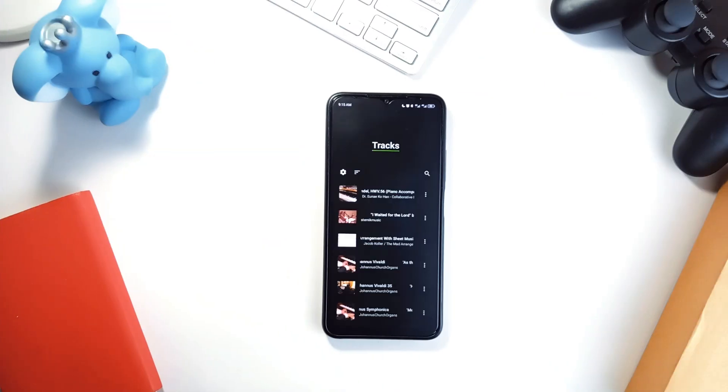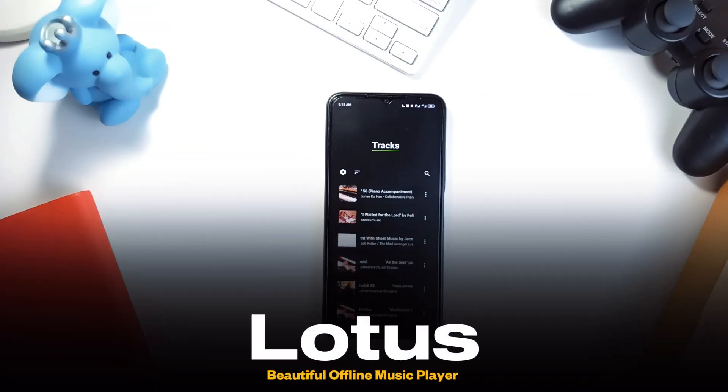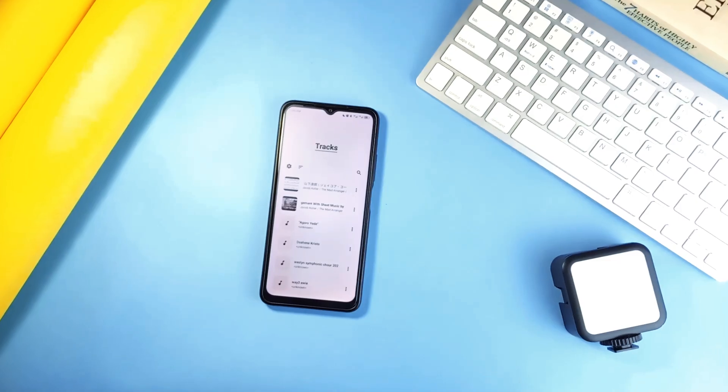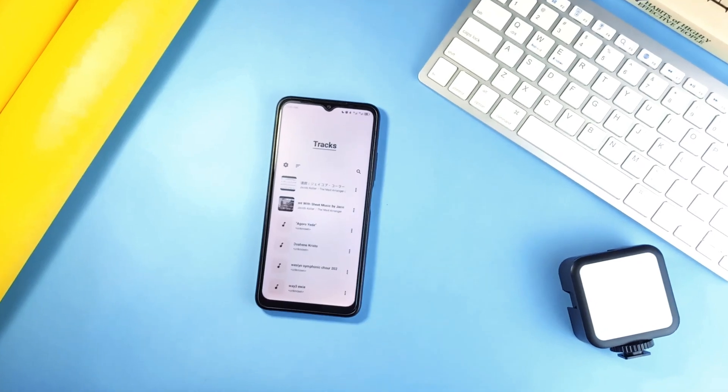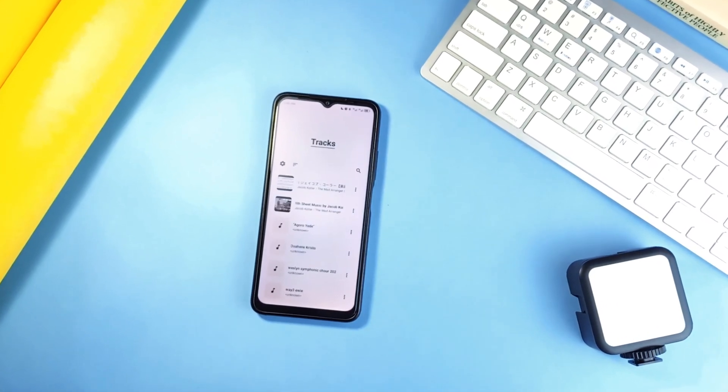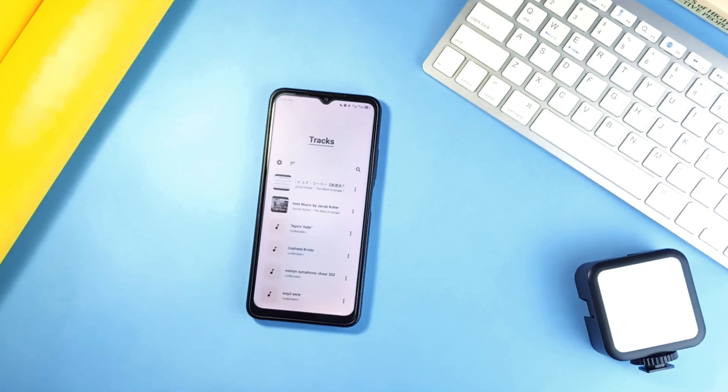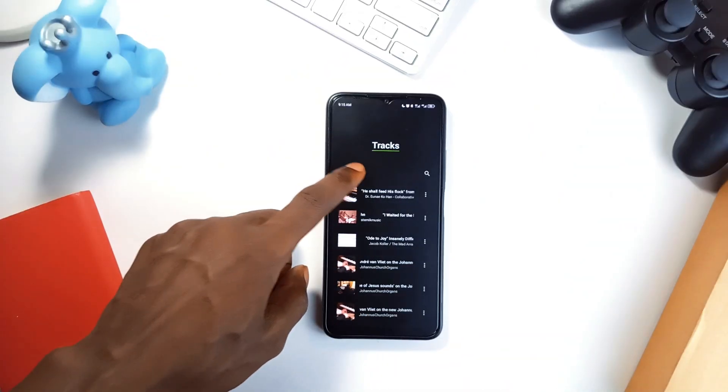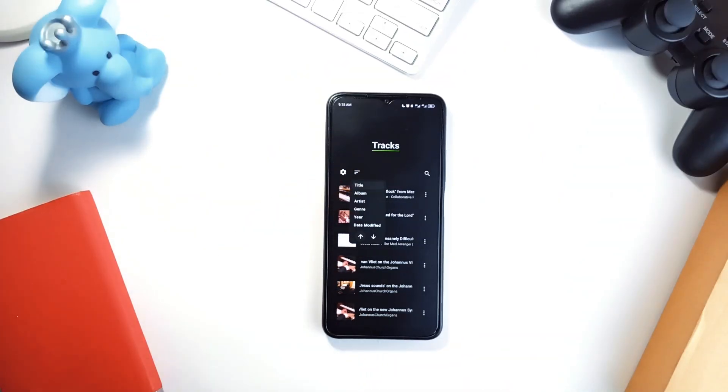Now let's switch gears to music with Lotus, an open source music player application built with material you design and it really shows. This app looks as good as it feels to use. It supports pretty much every audio format you need.